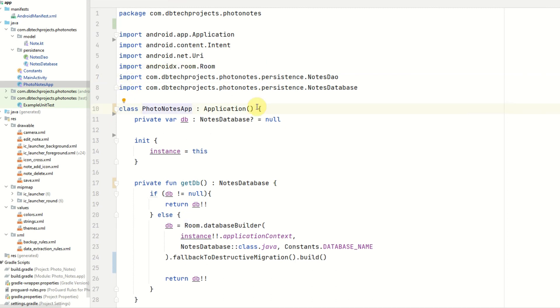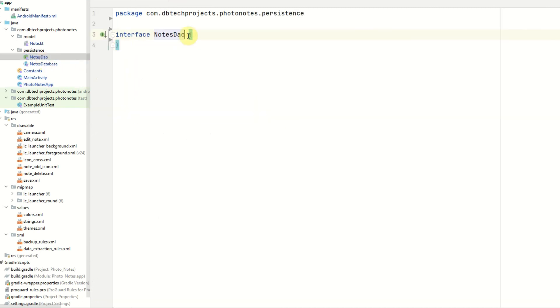We can just get rid of this import here. So that is it for this video, guys. In the next video, we'll be creating our notes dao methods for deleting, updating, and creating notes. And we'll also be creating the notes view model.